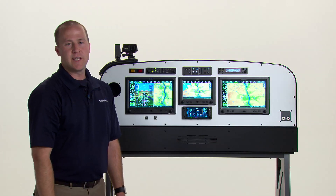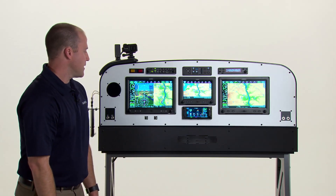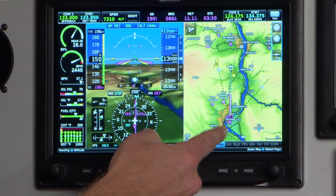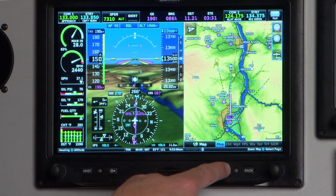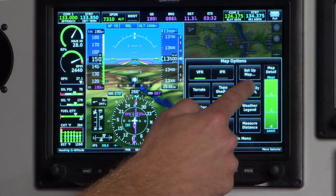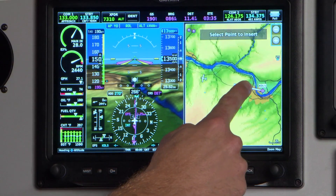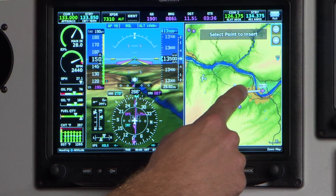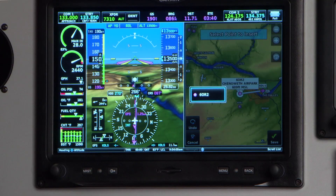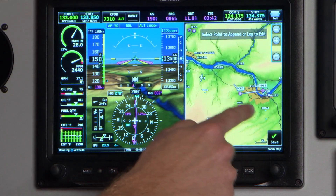Another nice thing about the G3X Touch flight planning capabilities is the ability to graphically edit right from the touch screen. From the dedicated map page, simply press the menu key, graphically edit the flight plan, and now you can grab onto your current route and rubber band around airspace or weather. In this case, I'm just going to insert another waypoint.